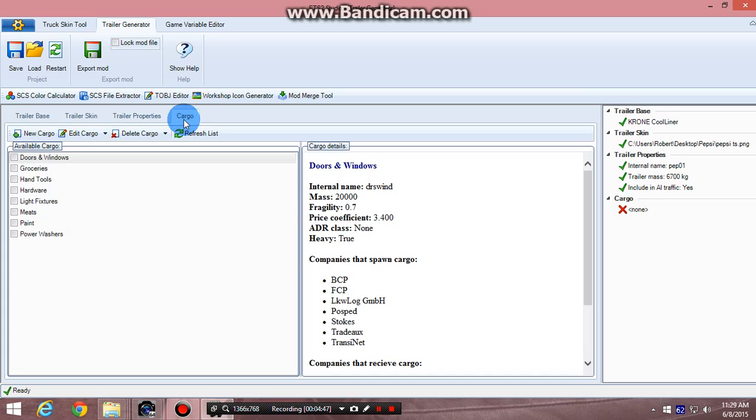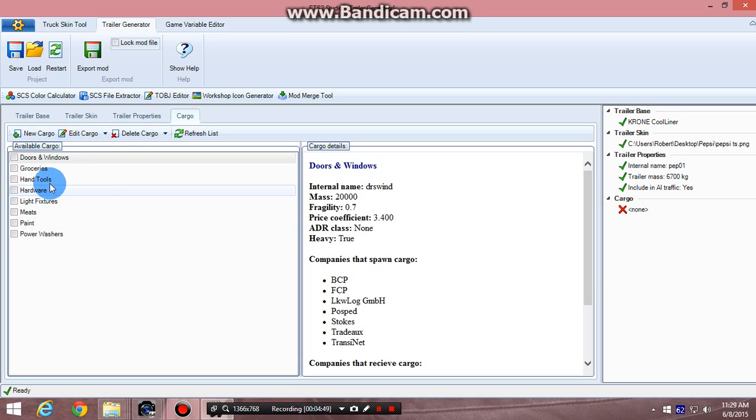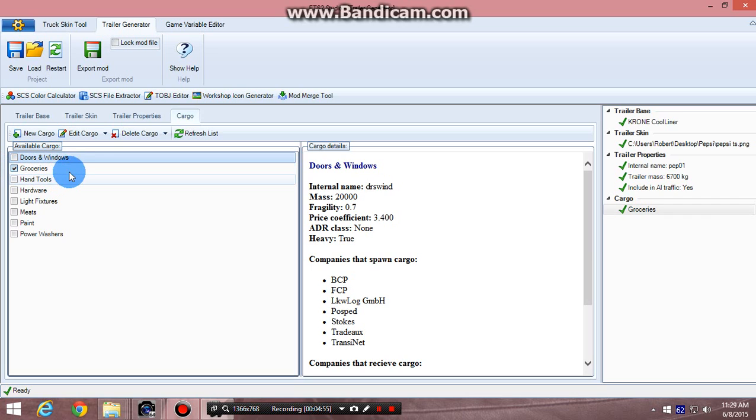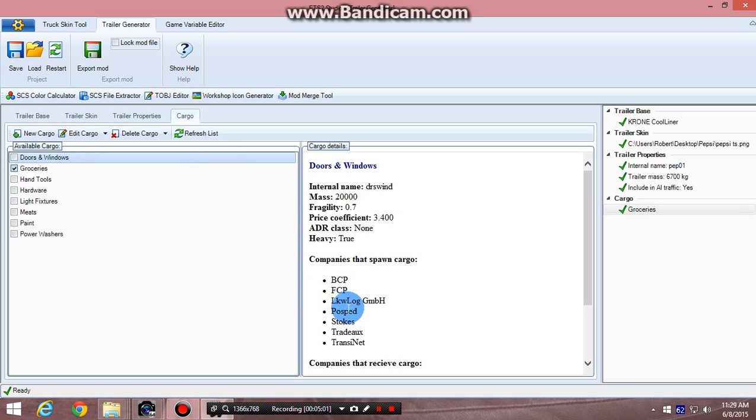Anyway, so then I click on cargo, and I have a list of cargoes here. I'll just click on groceries, since it's a grocery item, Pepsi, so it will be delivered to wherever it goes. BCP, FCP, whatever.